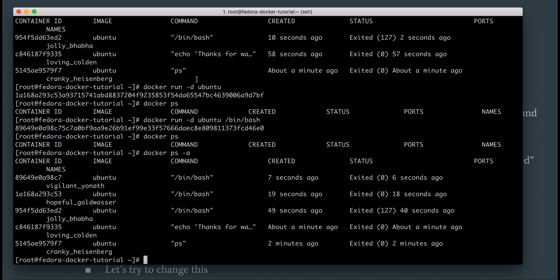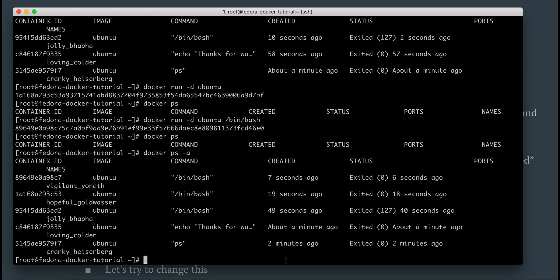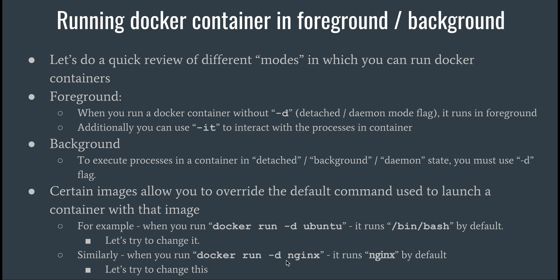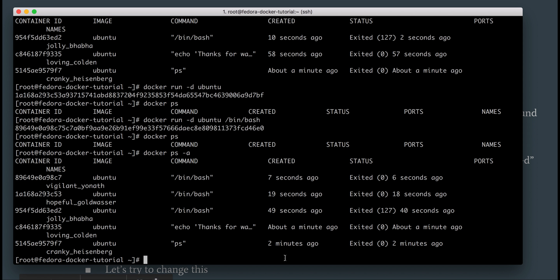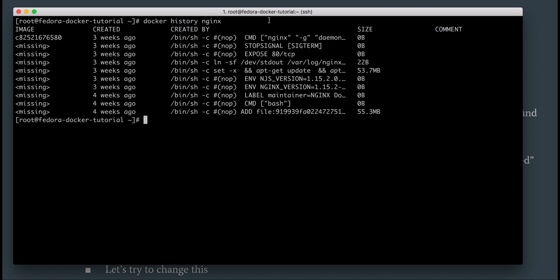So you saw background and foreground with Ubuntu and how to run it using different commands. Now let's look at another image - nginx. Let me do docker history on nginx to see the default command it runs. The default command is nginx with some flags in daemon mode so it keeps running in the background. Note that this daemon mode is different from the daemon mode we use to run Docker containers - while both relate to background state, nginx does it so the nginx process keeps running, whereas we use it so the Docker container keeps running.